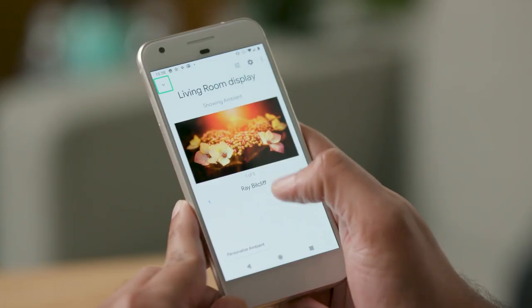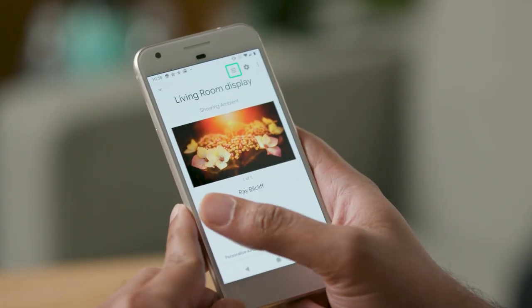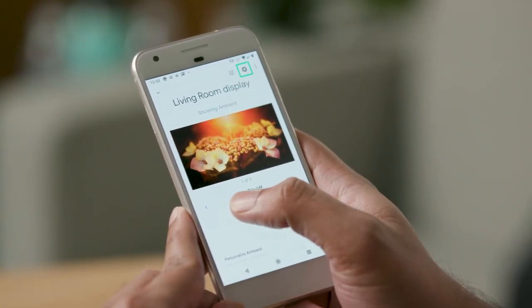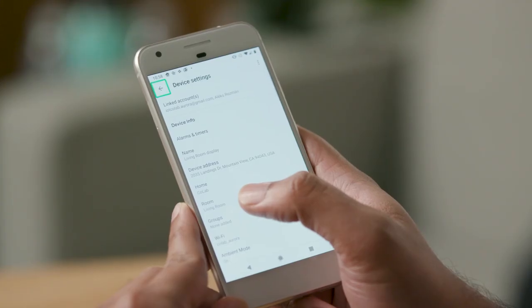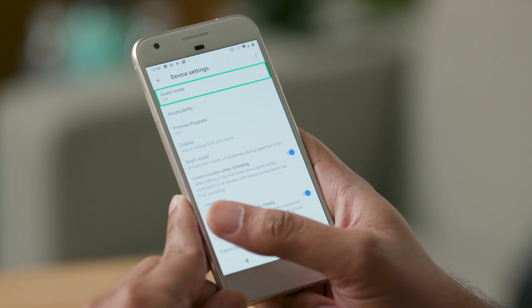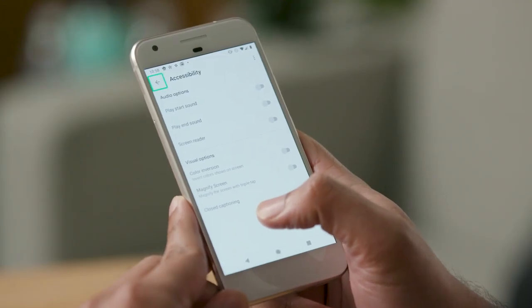[TalkBack: Home.] Now I am looking for device settings. [TalkBack: Equalizer settings. Open device settings. Double tap to activate.] Double tap to open device settings. [TalkBack: Device settings. Navigate up button.] I will now scroll down to accessibility settings. [TalkBack: Guest mode off. Accessibility.] I will double tap to open accessibility settings. [TalkBack: Accessibility.]